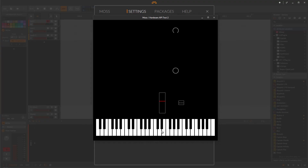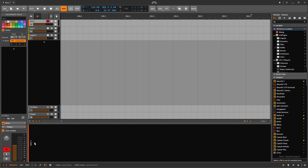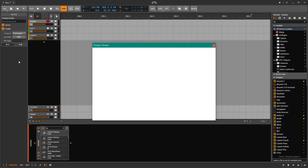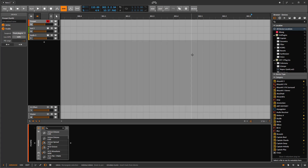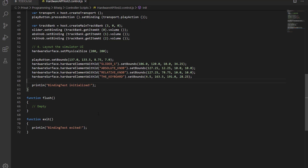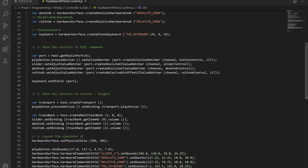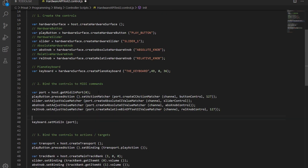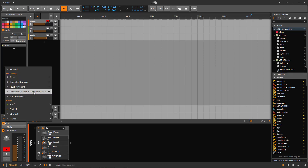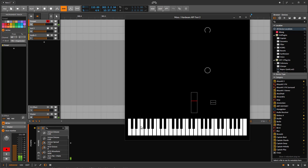The keyboard won't visually show that you clicked it, but let's test it. Add an instrument track. Open our simulator and play — it's not working because we did not create a note input. We need to create a note input port. Call createNoteInput with a name like 'Hardware Test 2'. Now the note input appears and the keyboard is working.